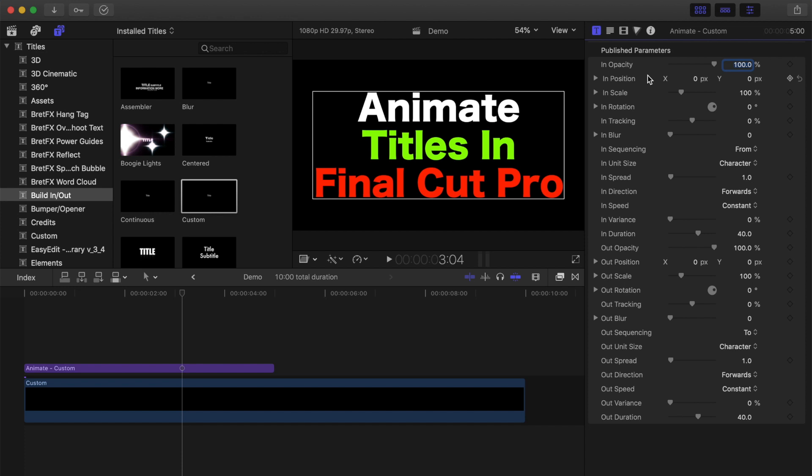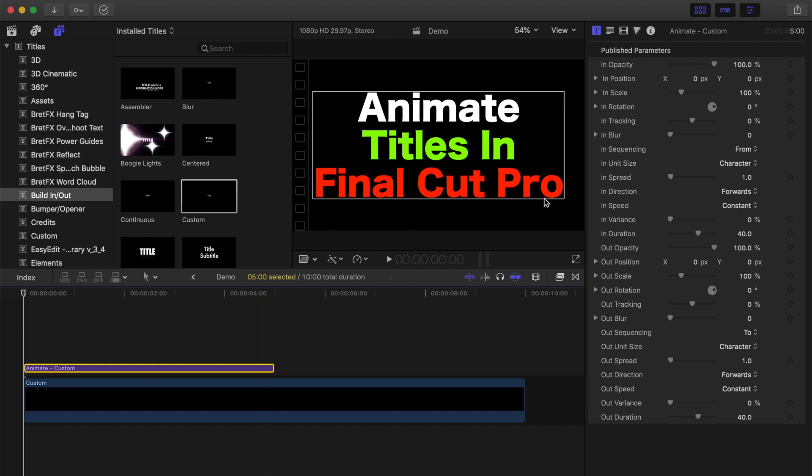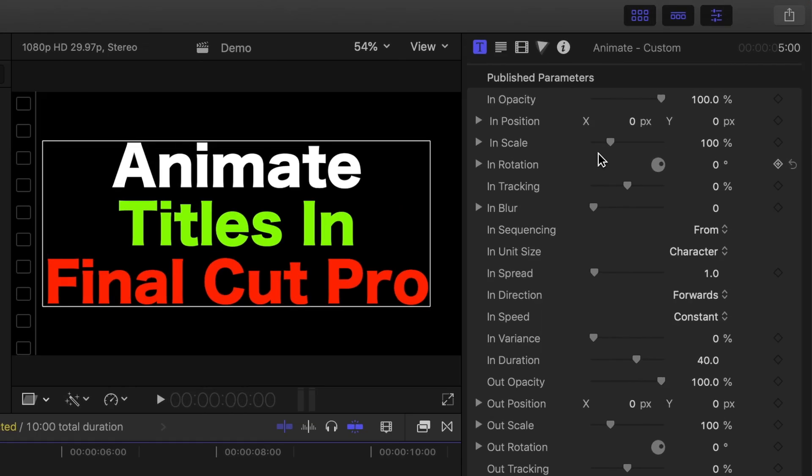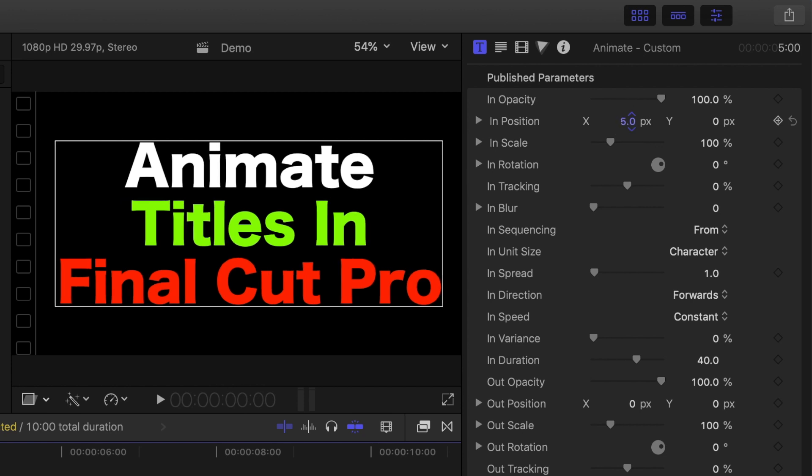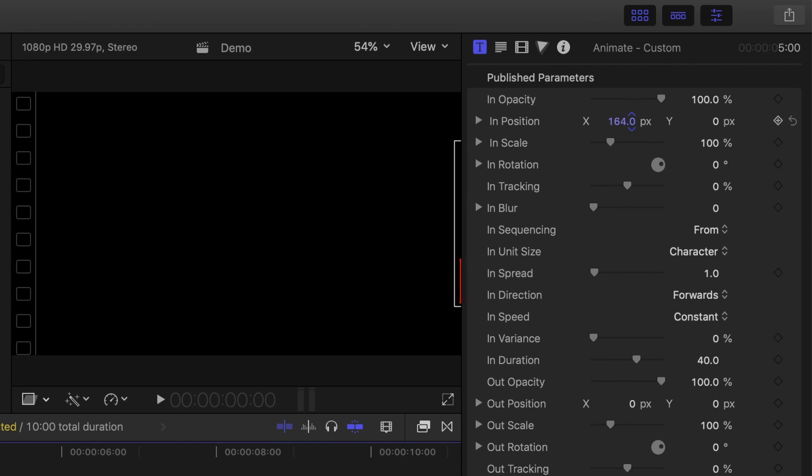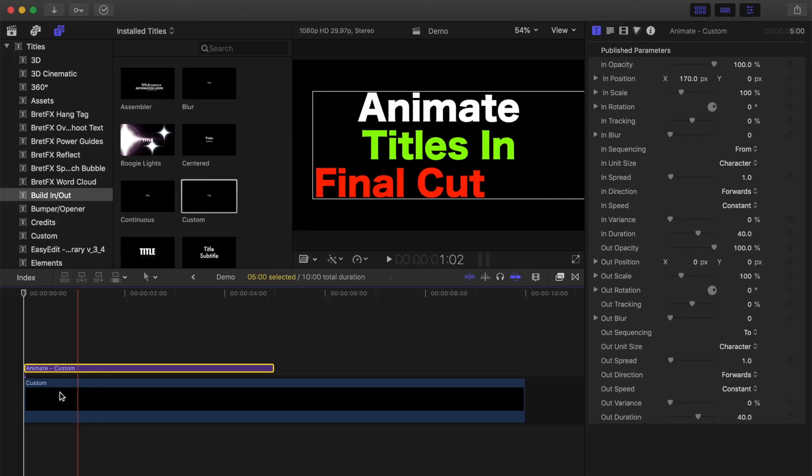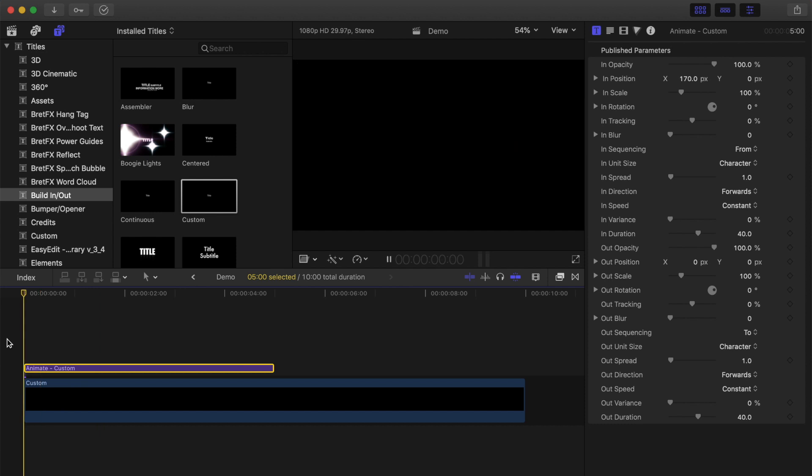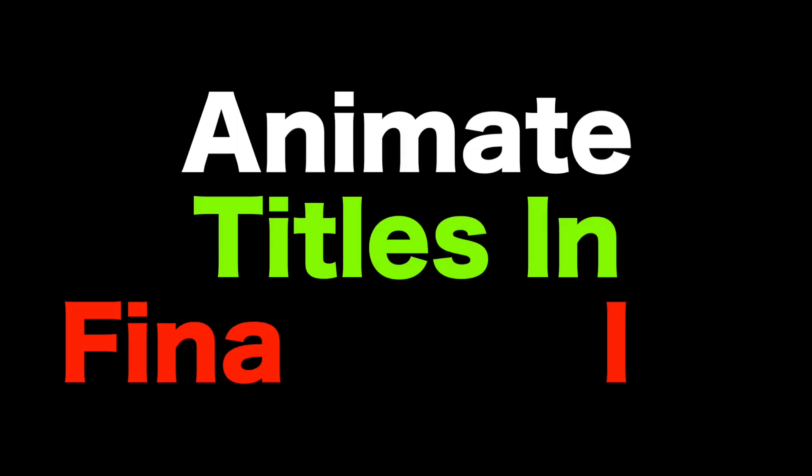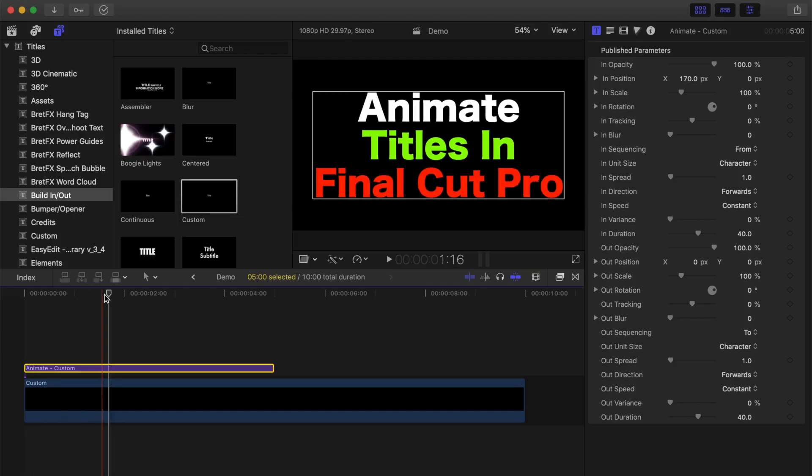First, let's make our title come in from the right side of the screen. Place your playhead at the start of the clip, just so you can see any adjustments, and head back up to the video inspector. To make the title come in from the right side, all you need to do is adjust the position X value until the text is completely off screen. Click the number beside the X position and drag up until your text is off screen. Now, if we play this back, by default, the title animates onto your screen one letter at a time.